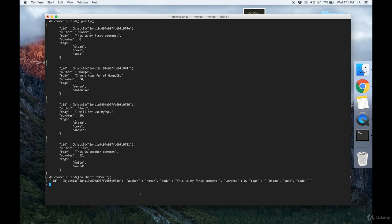So the faster way to do it is to create an index that allows MongoDB to not search through the whole collection and can actually instantaneously get all the documents where the author is Homer.